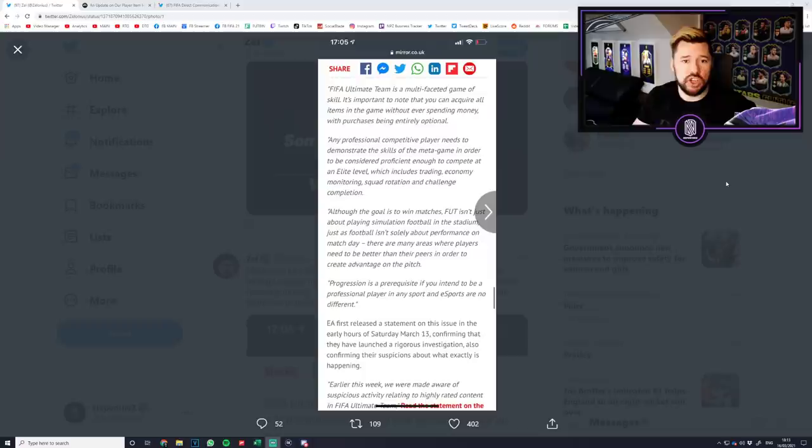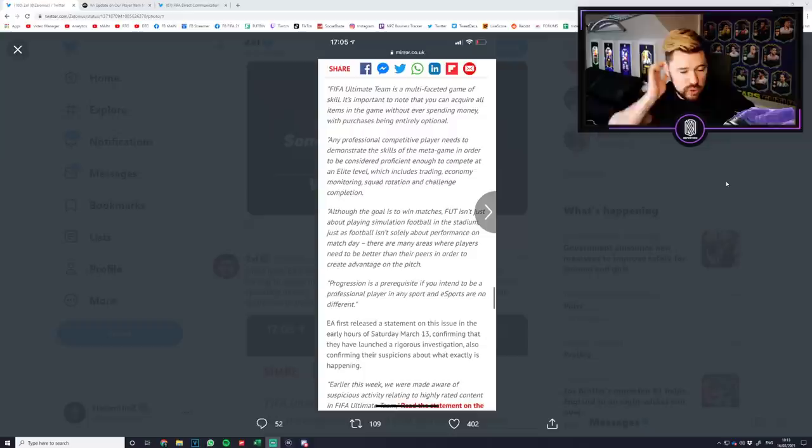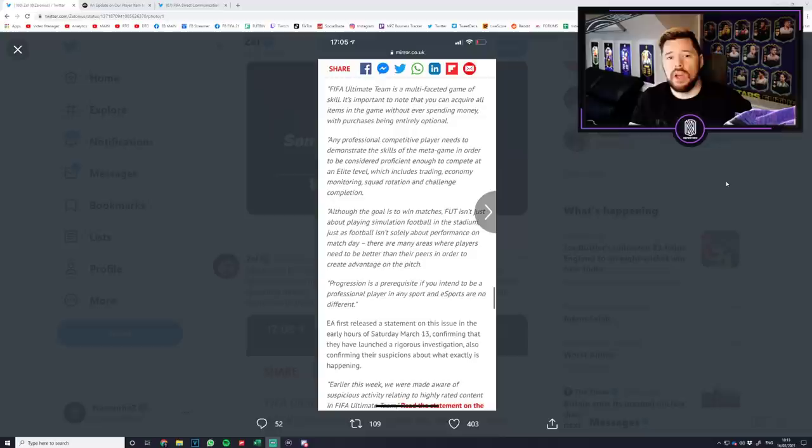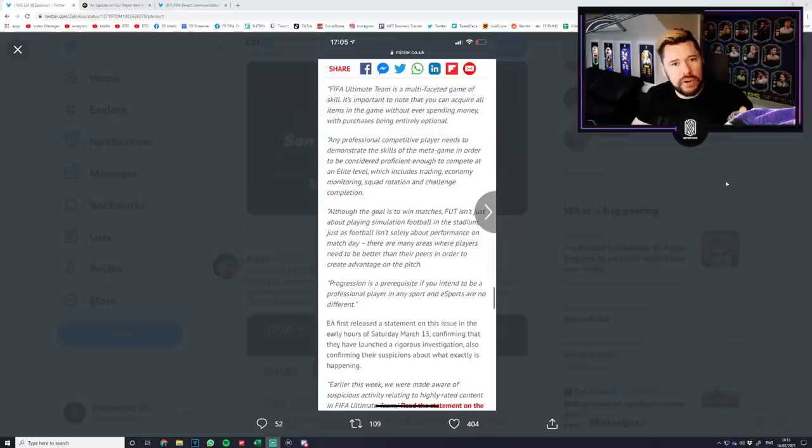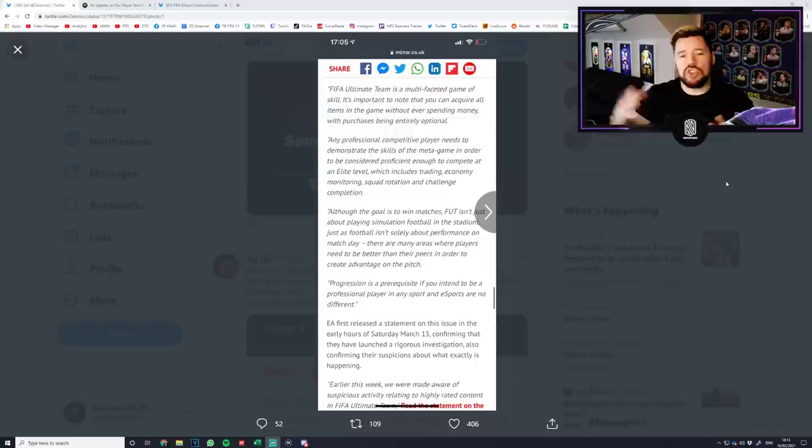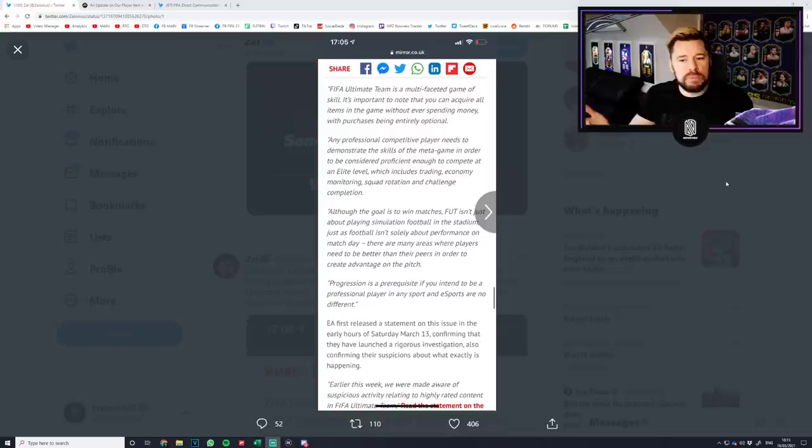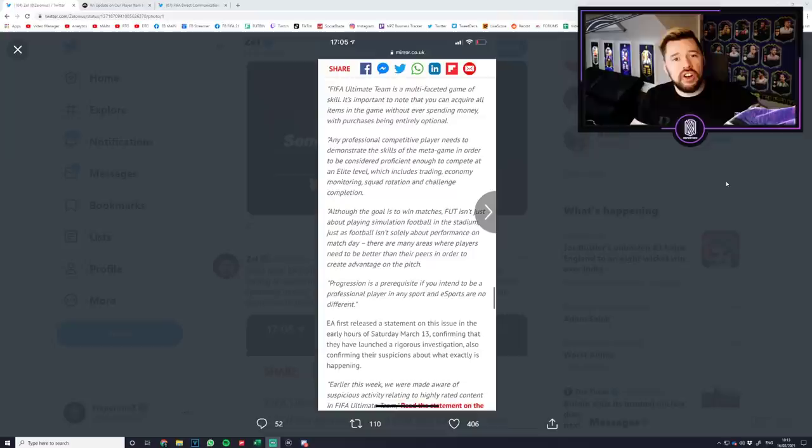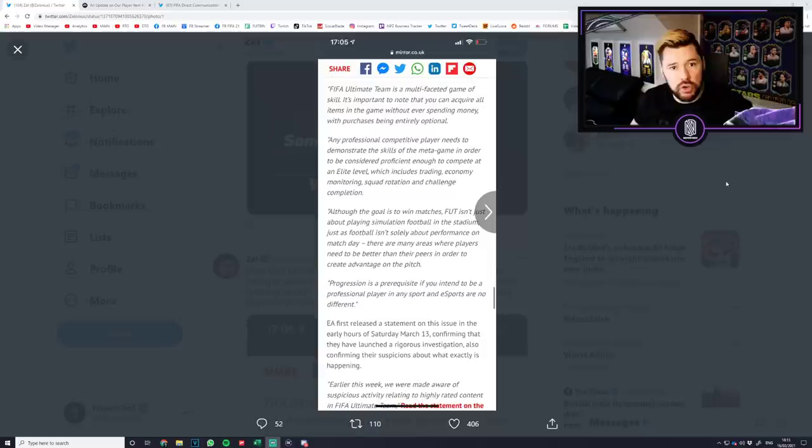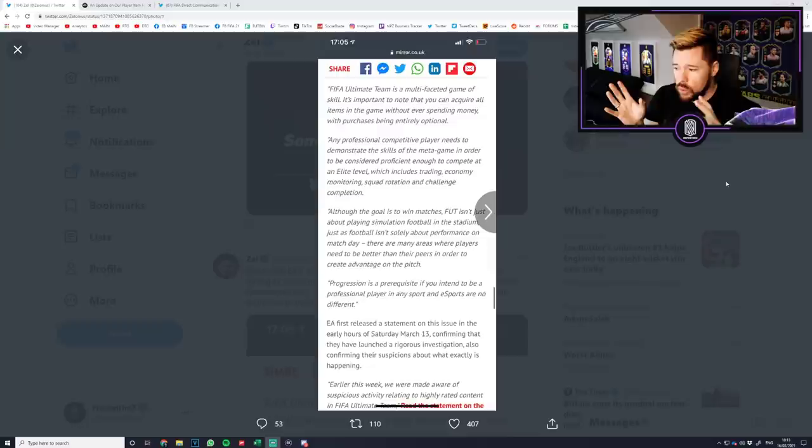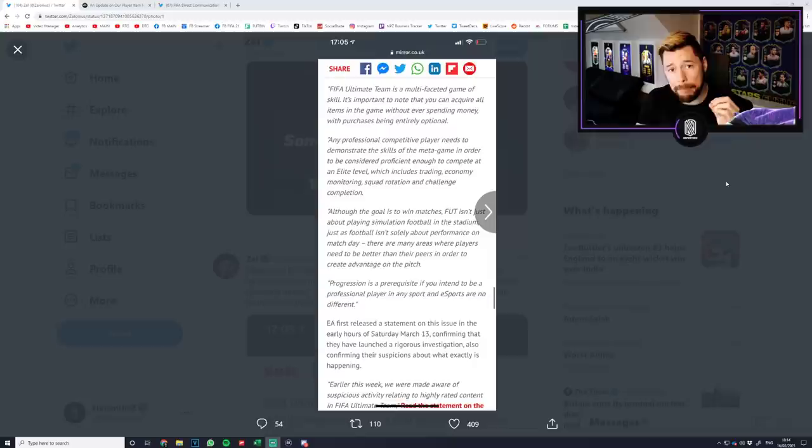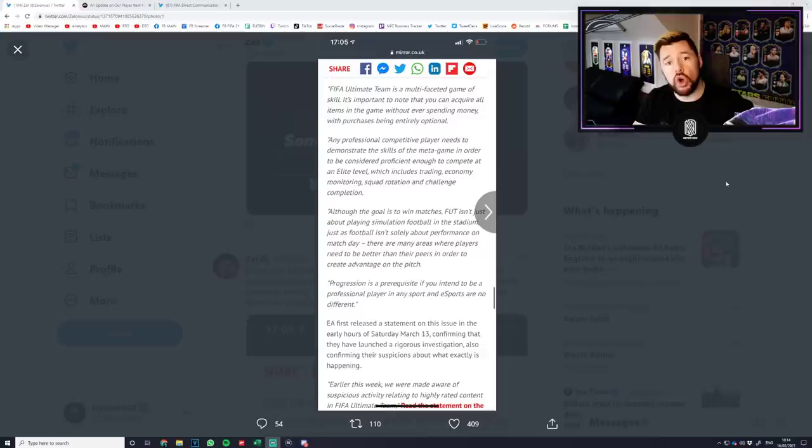You don't need economy monitoring. You don't need to be proficient at trading or demonstrate skills of the meta game. You just need to be good at the actual game. That's it. As long as you're good at the game, you can go pro and you can learn and improve. If you log onto Fortnite, could you imagine if you started in a Fortnite game with a gun that does 1% of the damage of some other guy in the game because he spent money or economy monitored or traded? It would be laughable. It's the same in FIFA.